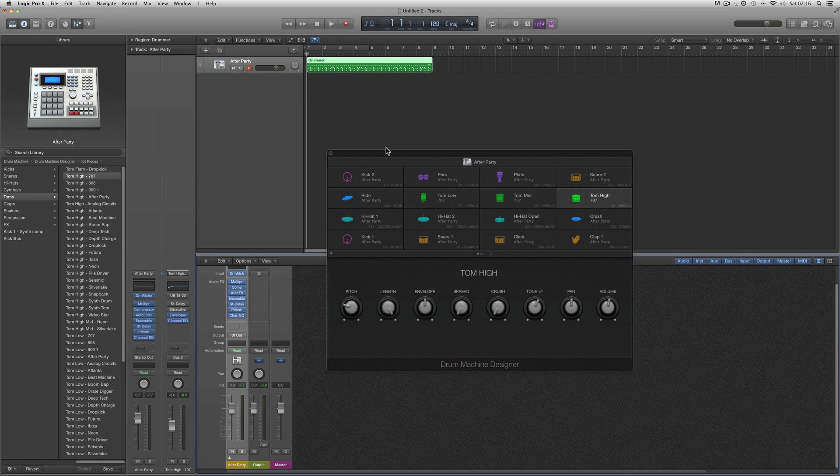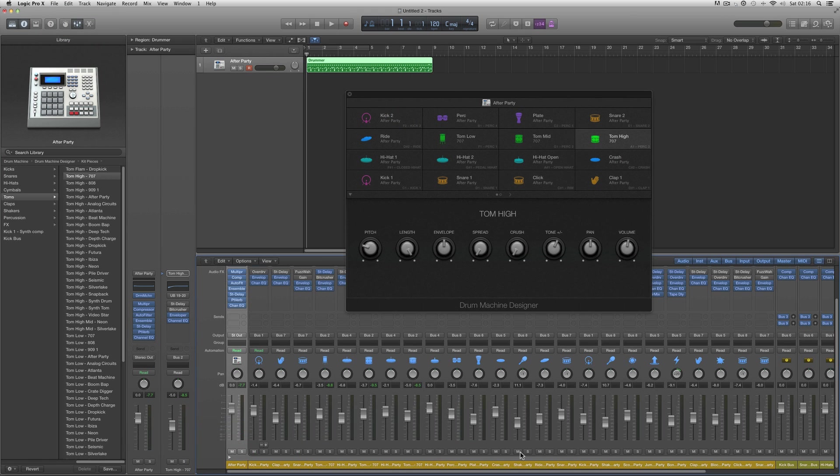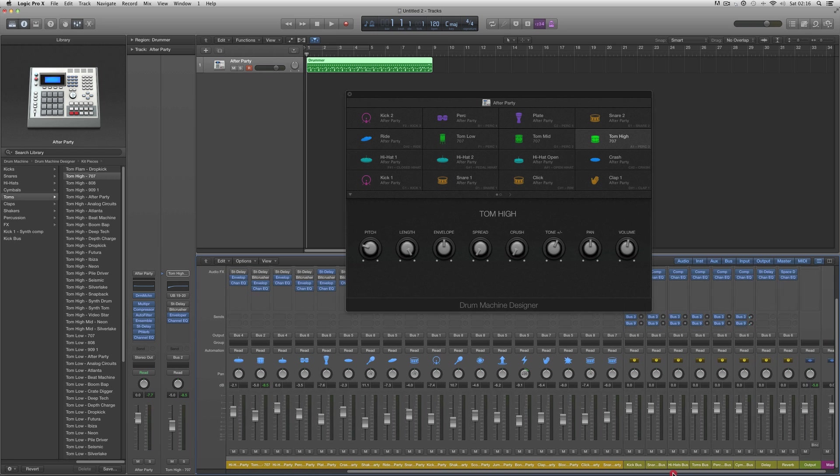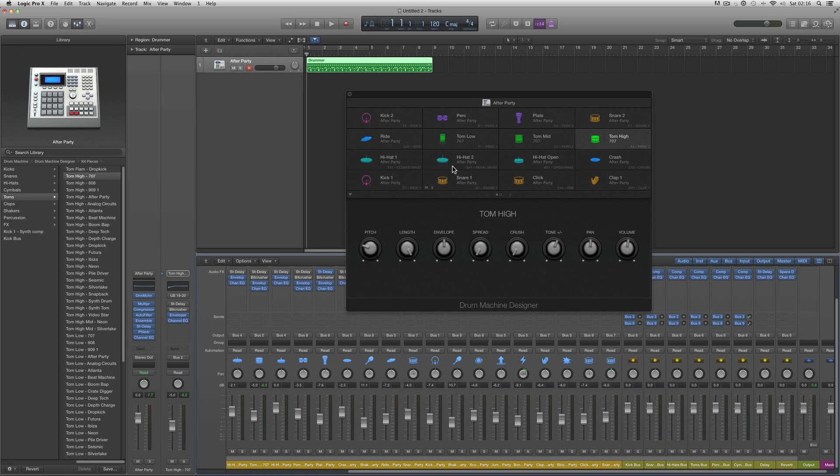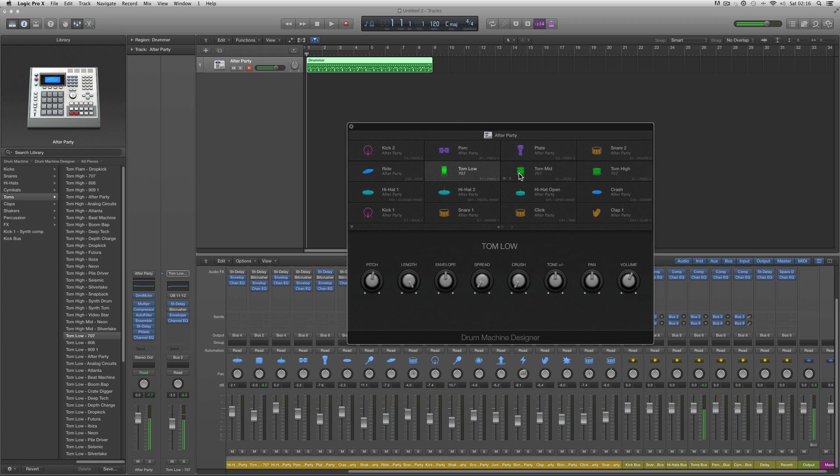And just to show you, open up the stack. The toms should be routed to the correct submix. Let's have a look. Yep, tom bus, tom bus.